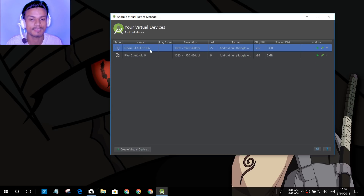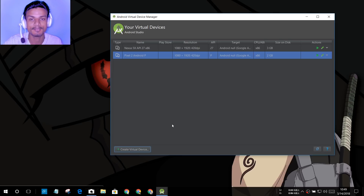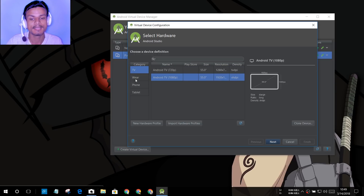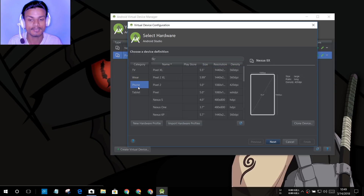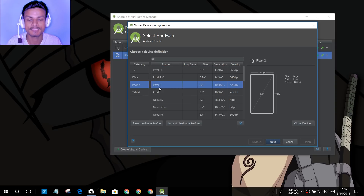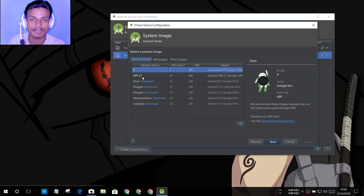If you want to run Android P you have to create a new virtual device with Android P. Click on 'Create Virtual Device'. After that you have options for what kind of device you want to emulate — TV, Wear, Phone, or Tablet. I'm going to select Phone, and after that I can select the device preset. I'll select Pixel 2 and hit Next.